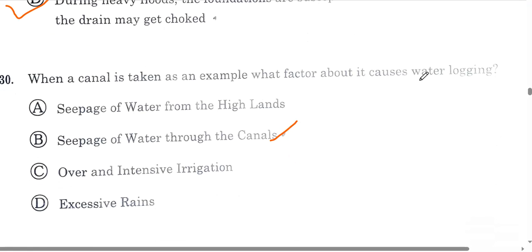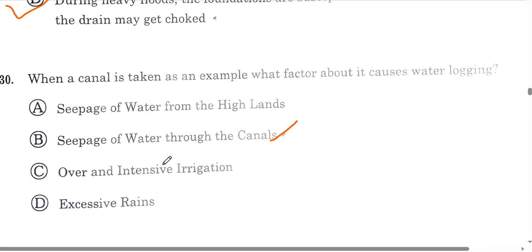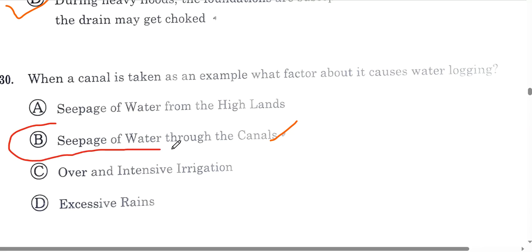Question number 32: when a canal is taken as an example, what factor causes water logging? The cause is seepage of water through the canals under intensive irrigation. Option B is the correct answer.